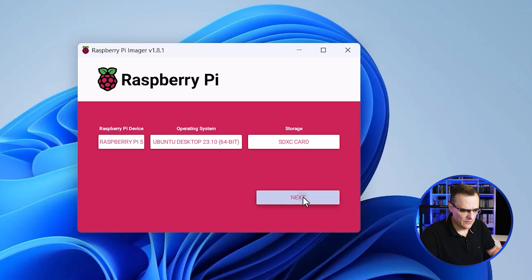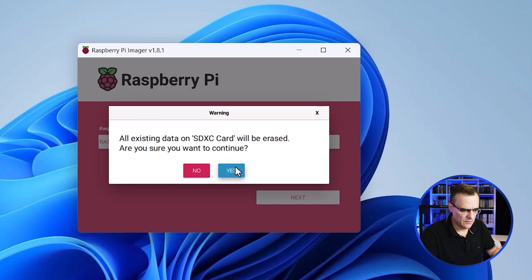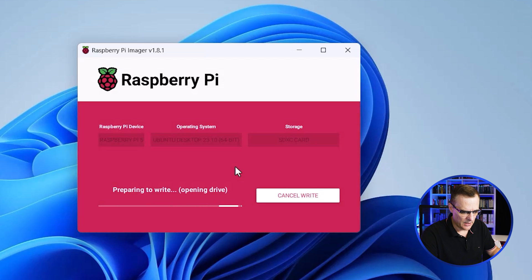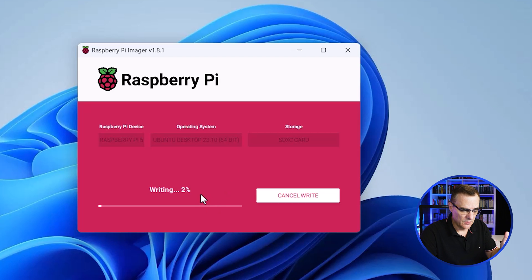So I'm gonna click next, and then we're told that this will erase all data on the SD card. So I'm okay with that. So I'm going to install the software. And as you can see, it's writing now. Now this will take a while to write and verify.